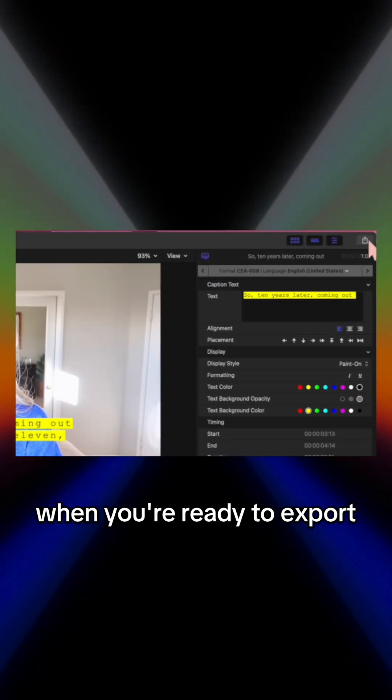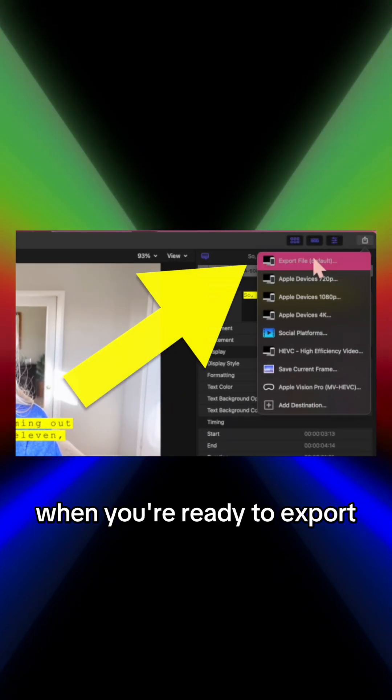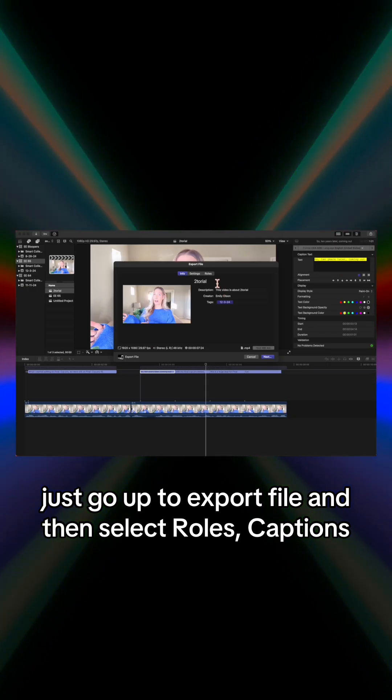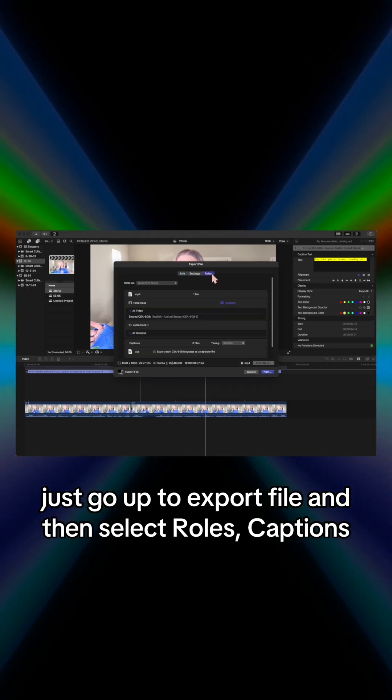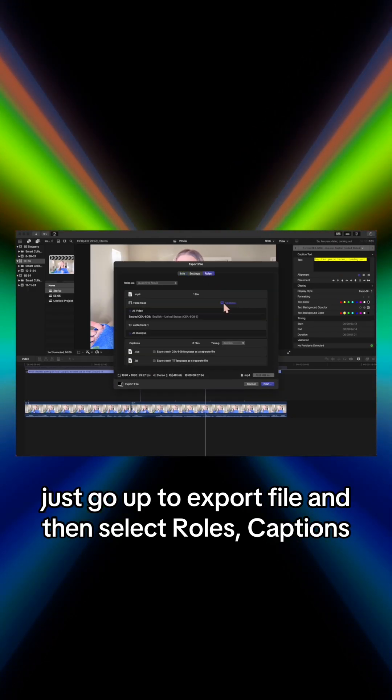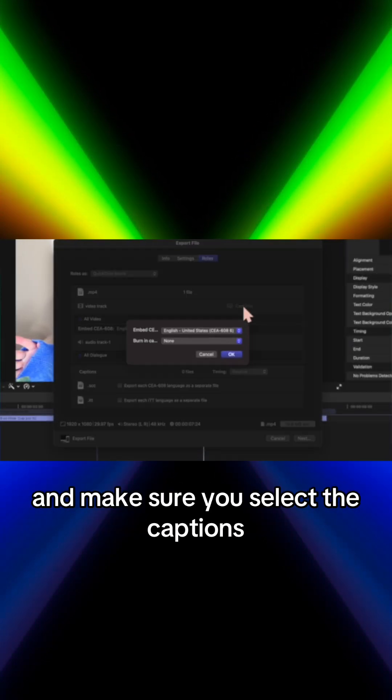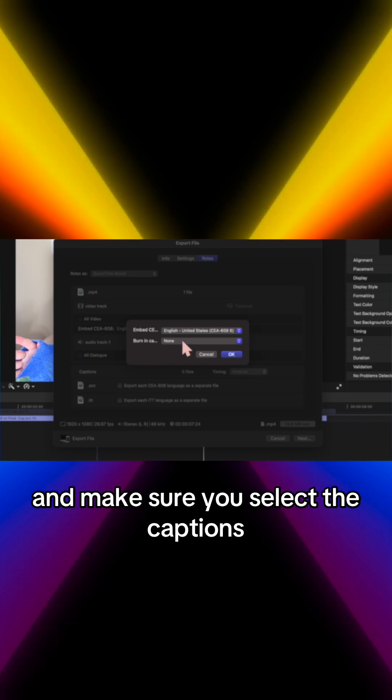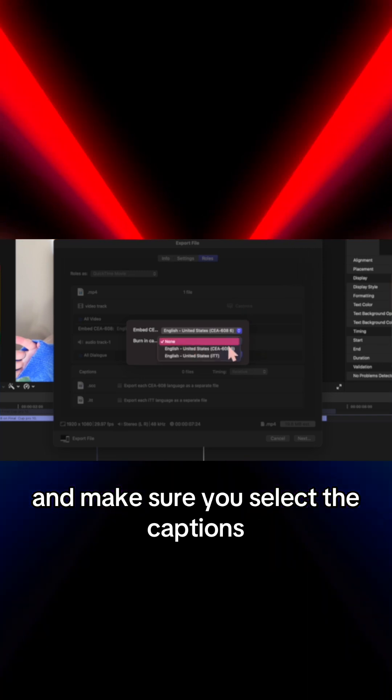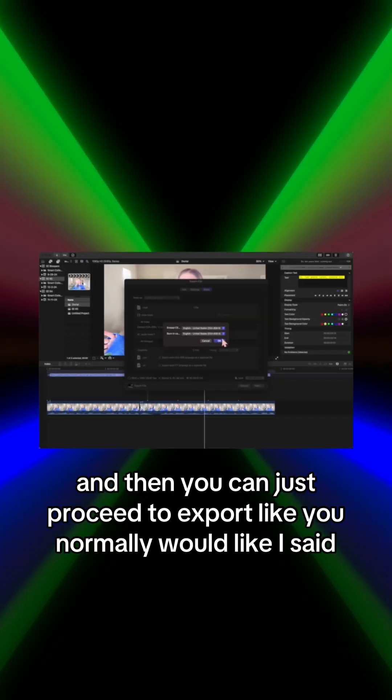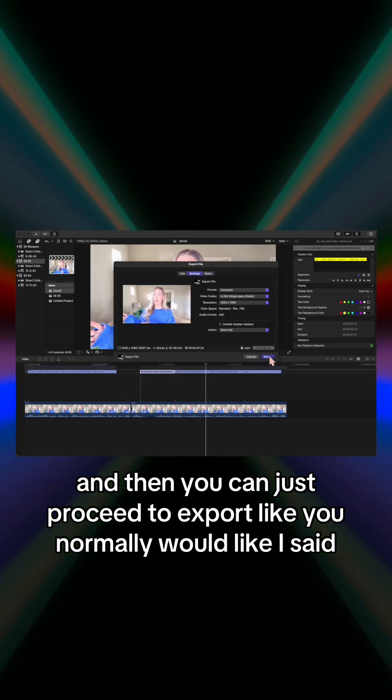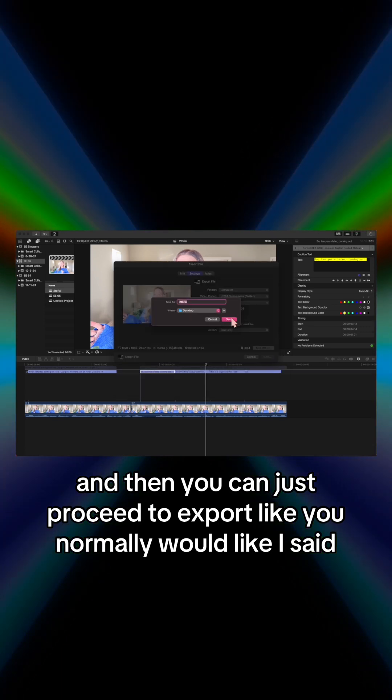When you're ready to export, just go up to export file and then select roles captions. Make sure you select the captions - this is the one we want, CEA-608 - and then you can just proceed to export like you normally would.